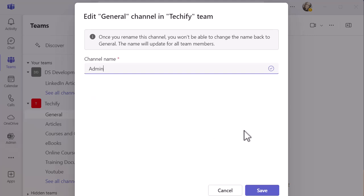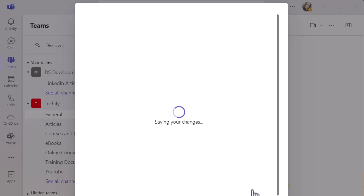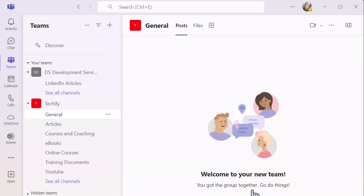So I'm going to do admin and click on save towards the bottom. And then that's going to update that channel. So I've no longer got a general channel.